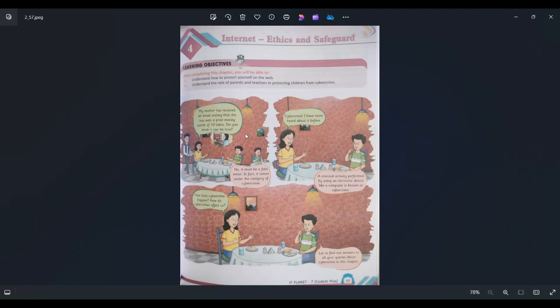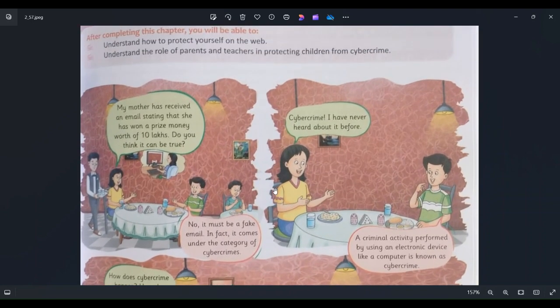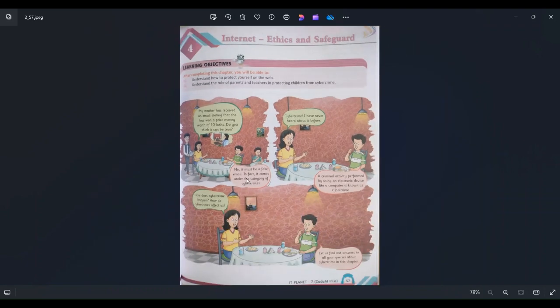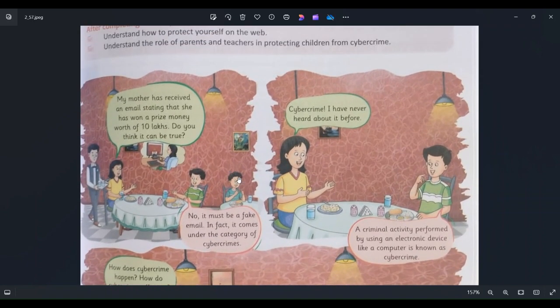The objective of this chapter is to understand how we can protect ourselves on the web — web means internet. The second objective is how parents and teachers can help their children and students to protect themselves from cybercrime. It is the responsibility of parents and teachers to guide their kids and students.